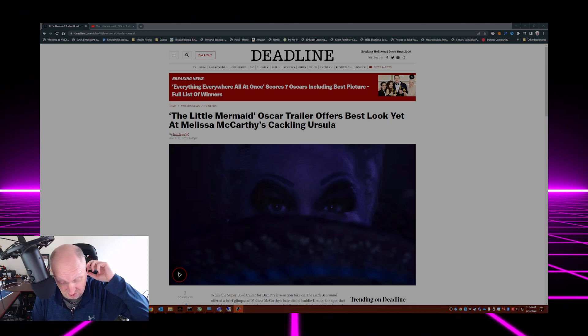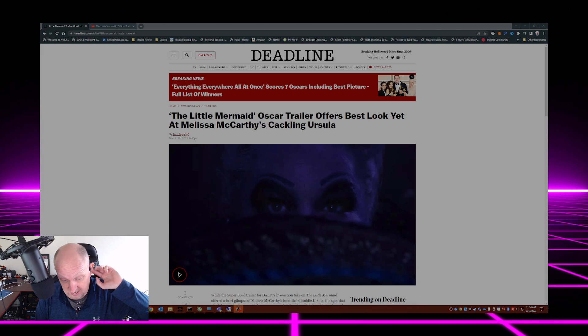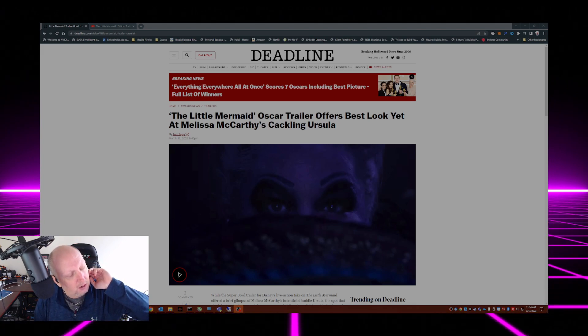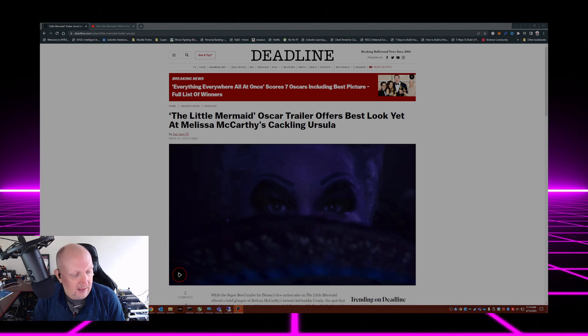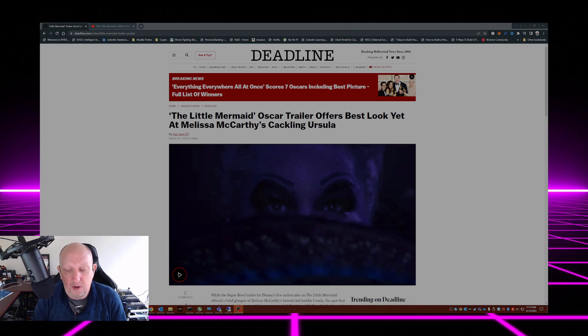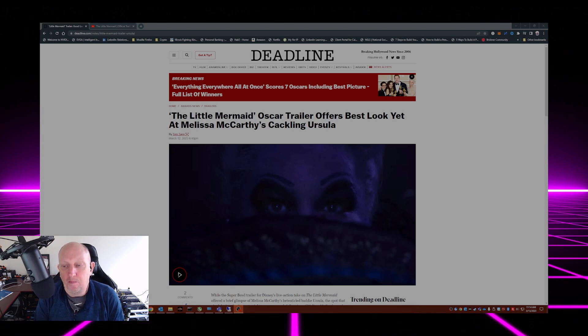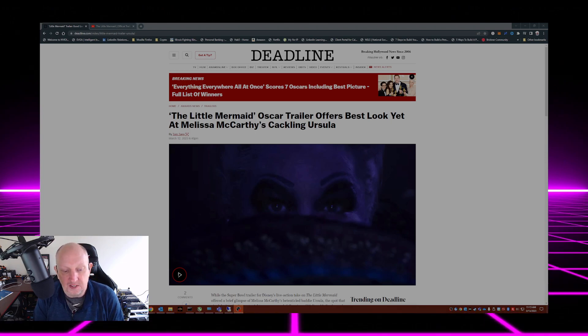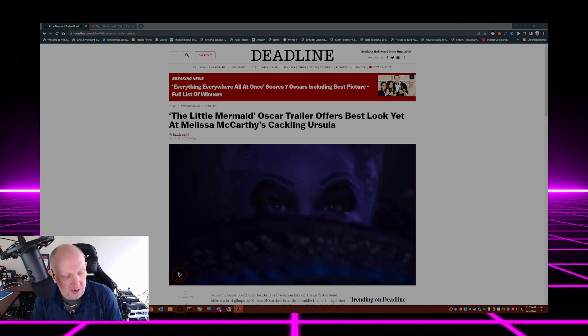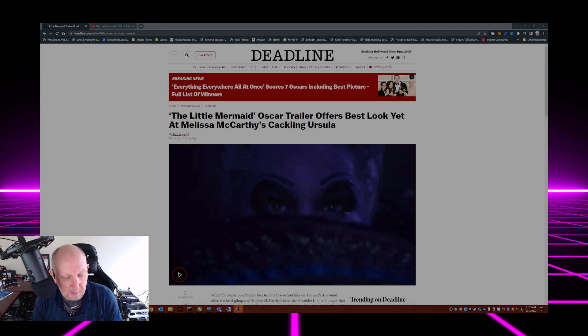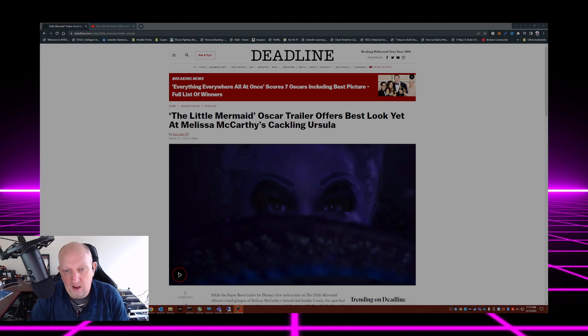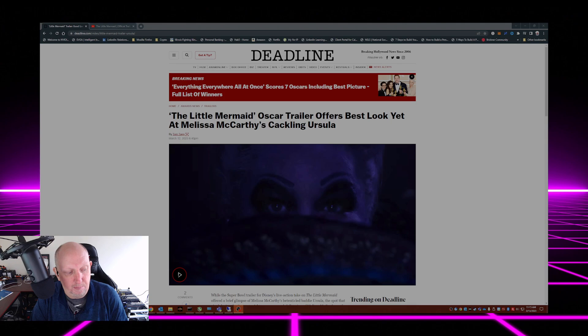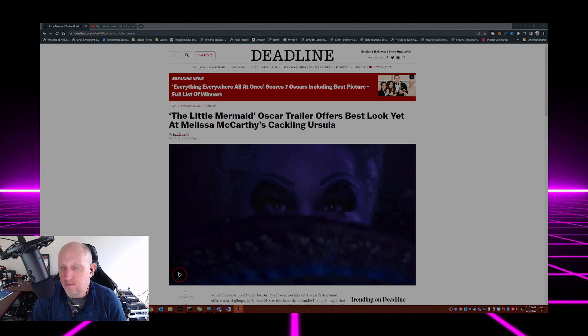Last night being the Oscars on ABC, and ABC is owned by Disney, Halle Bailey and Melissa McCarthy took the time out during the Oscars to come out on stage. What people thought was going to be another award presentation or listing of nominees turned out to be promoting Disney Plus's new Little Mermaid live action movie.